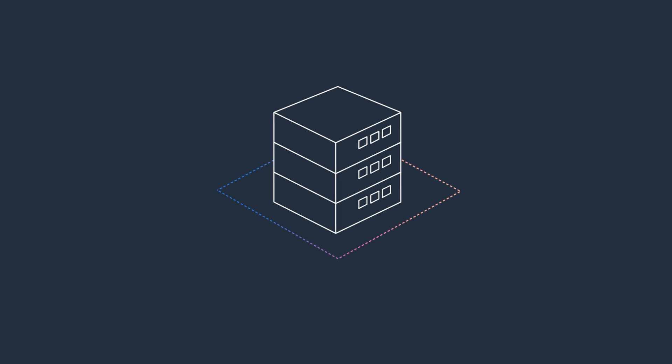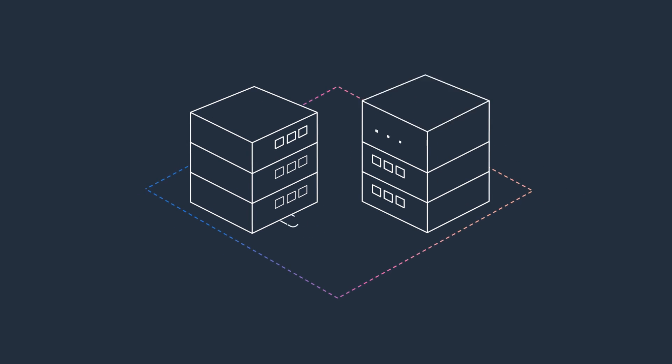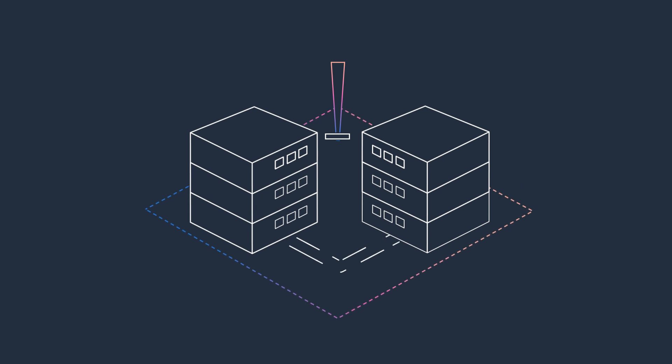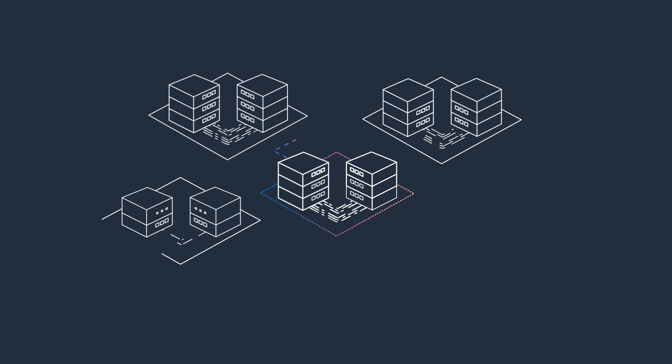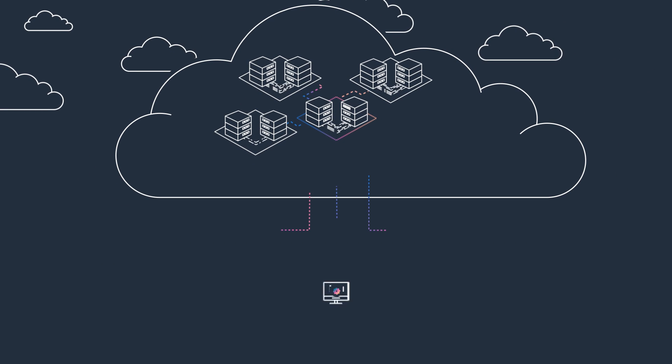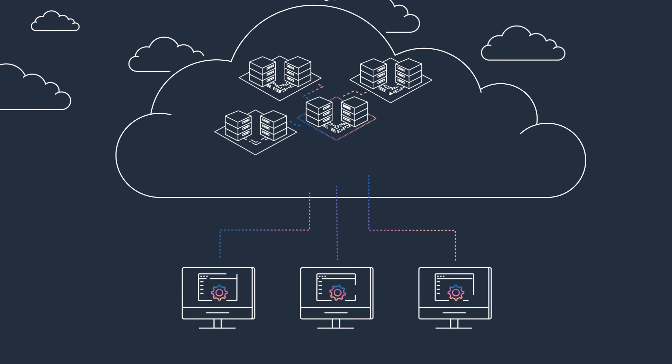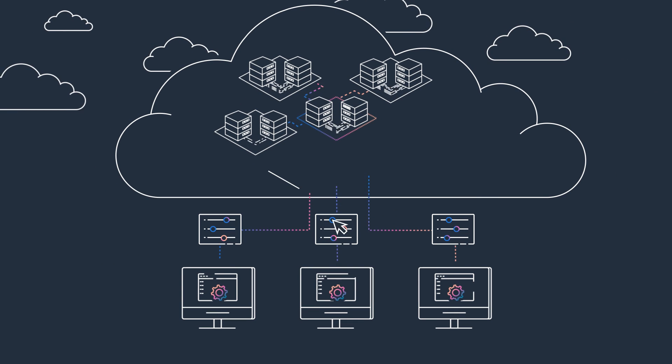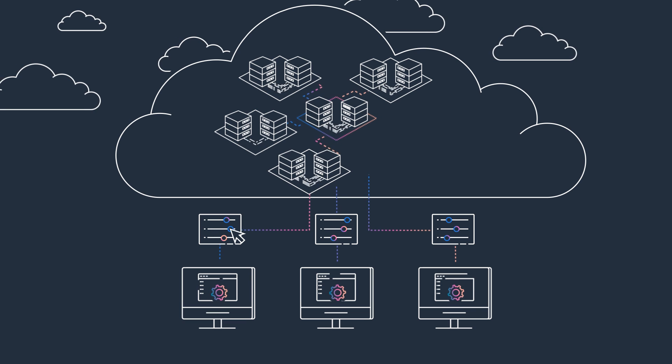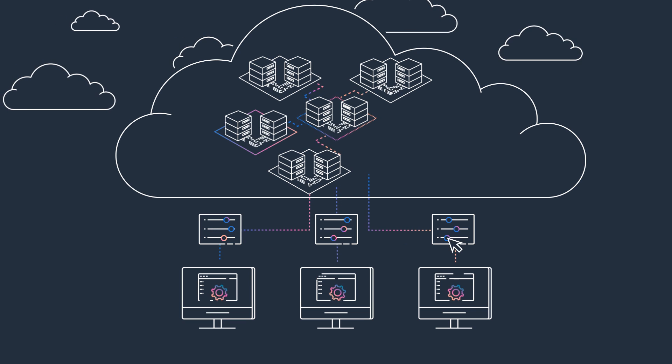With second-generation FSx for OnTap, you can create file systems with multiple highly available file server pairs. When you need more performance or storage, you can increase the throughput of your file servers in place or add additional file servers to your file system to dynamically adjust the performance for your file systems as needed.